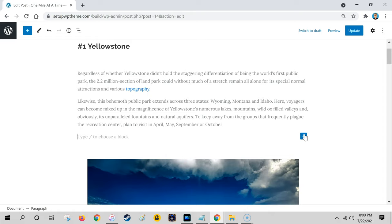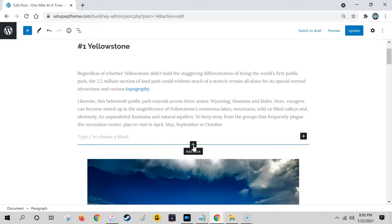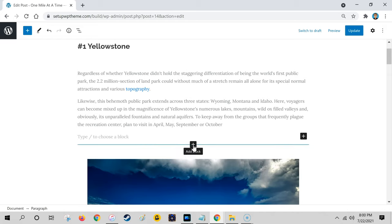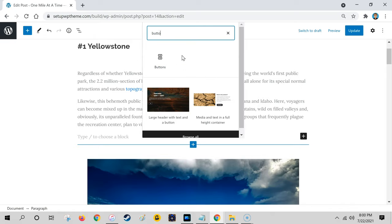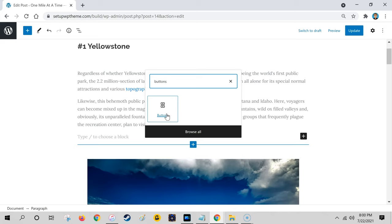Then you want to click on this plus button right here that says 'add block.' You can click on this one right here, or if you go down there's always one in the middle too. Click on that. If you don't see buttons right here, type 'buttons' and then click that.